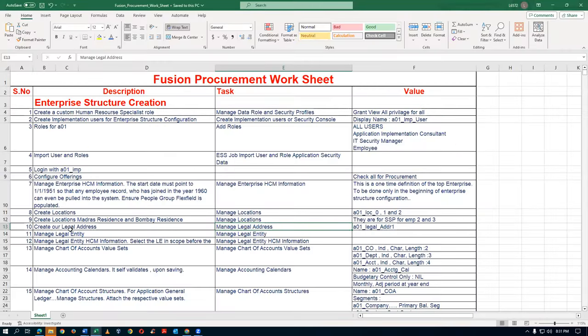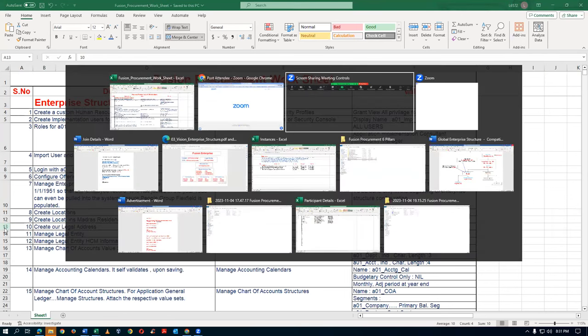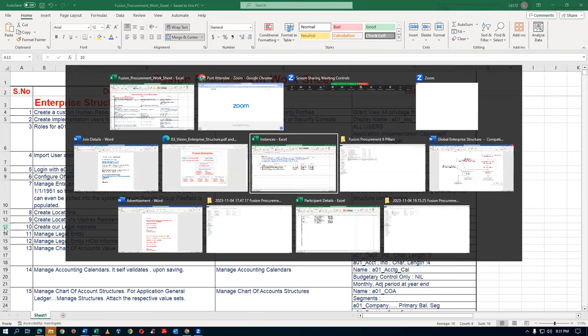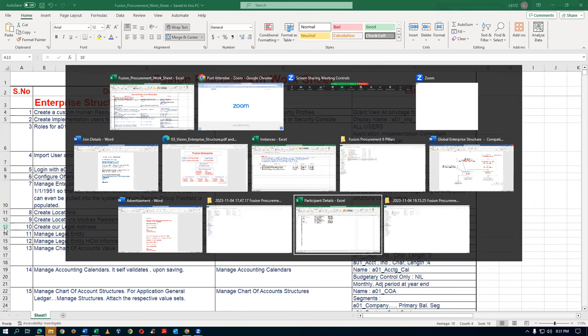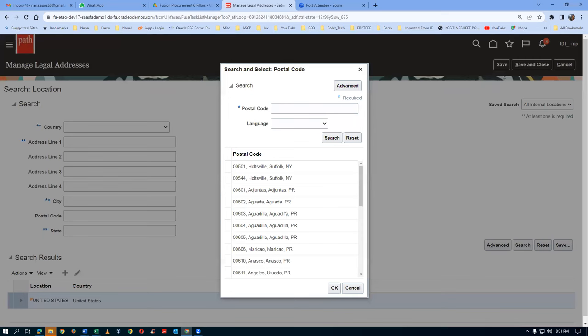The legal address - I am now on the 10th step. We are given a tab and it was blinking. Now go to the place and see this. Go to Manage Legal Address. All these things have come now. Then I give a tab - 10020. Then all these things are coming.